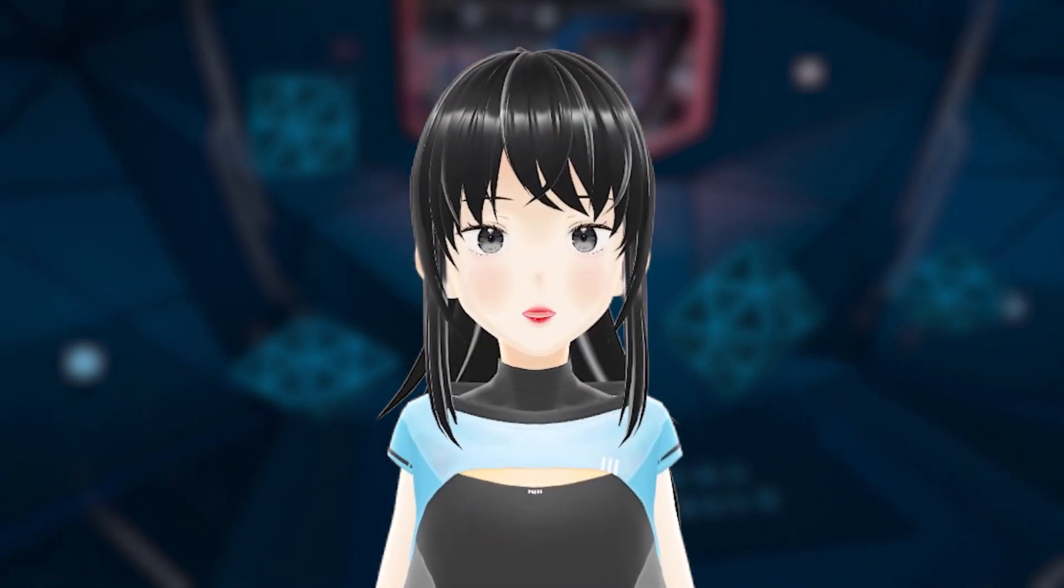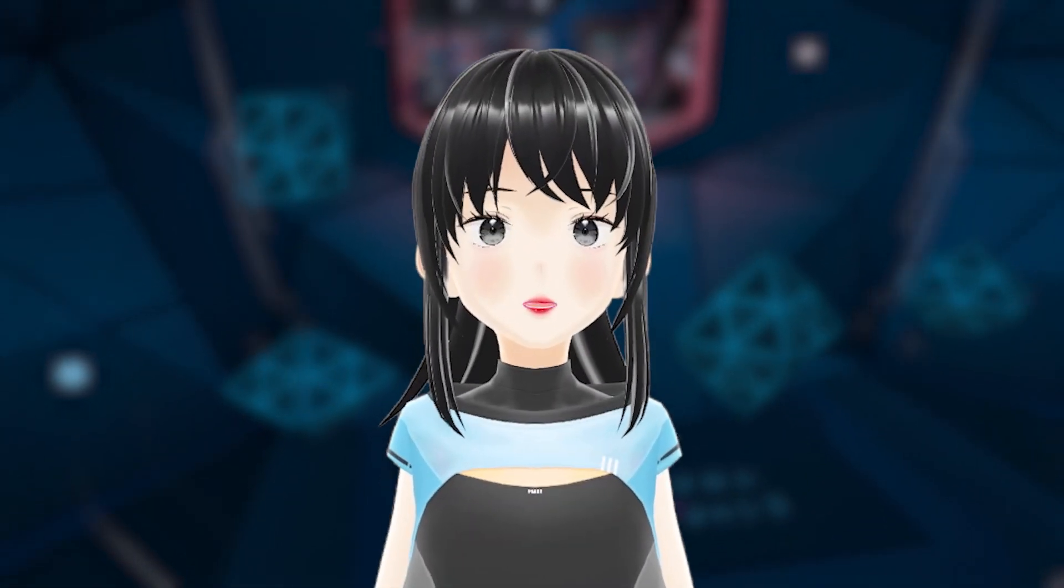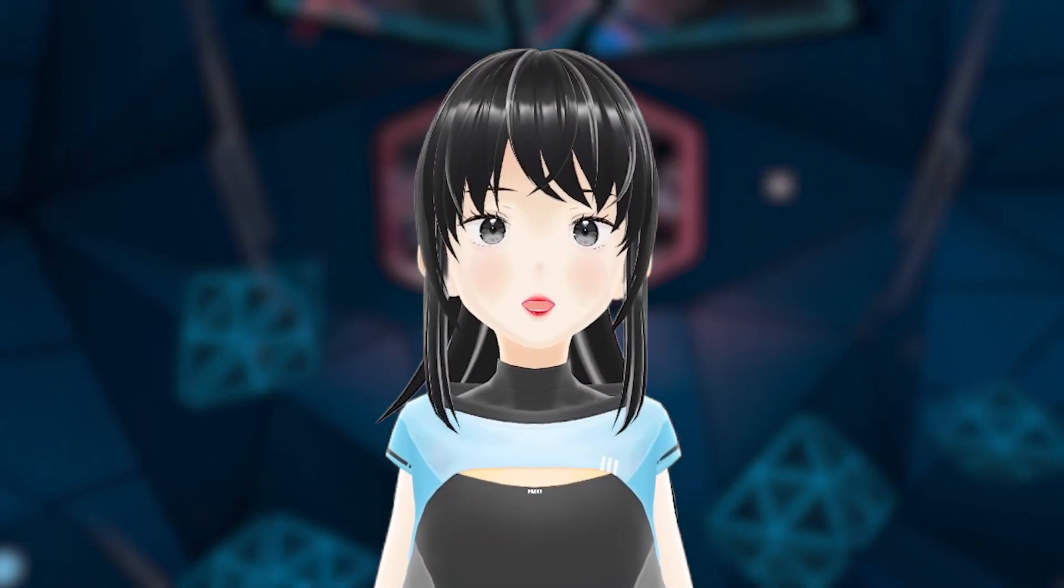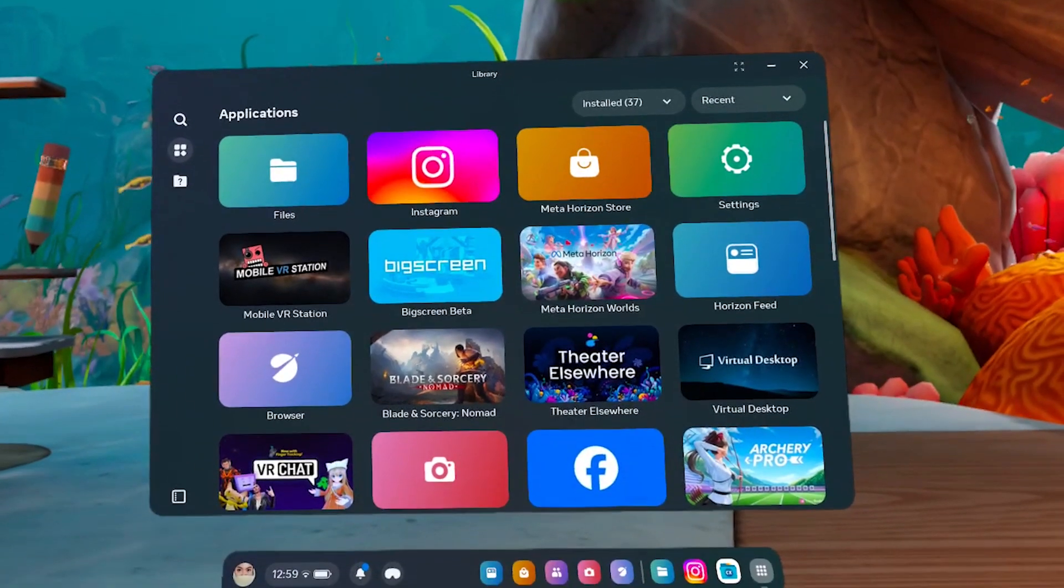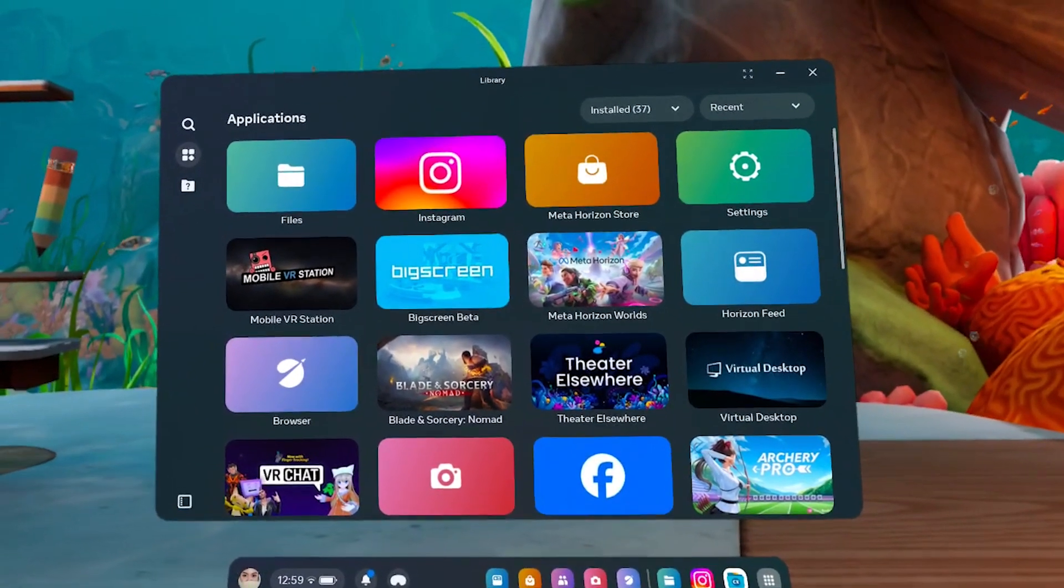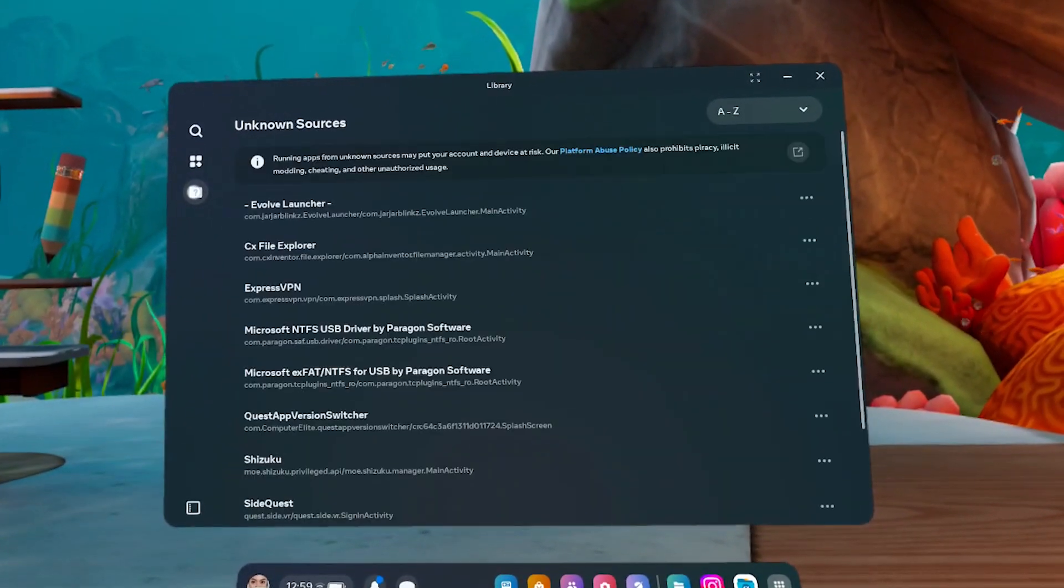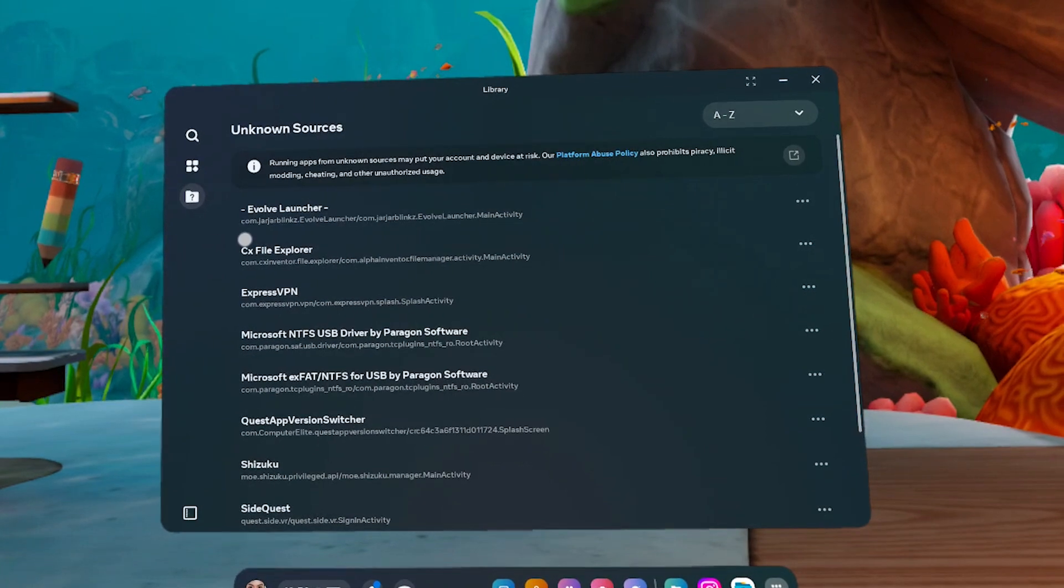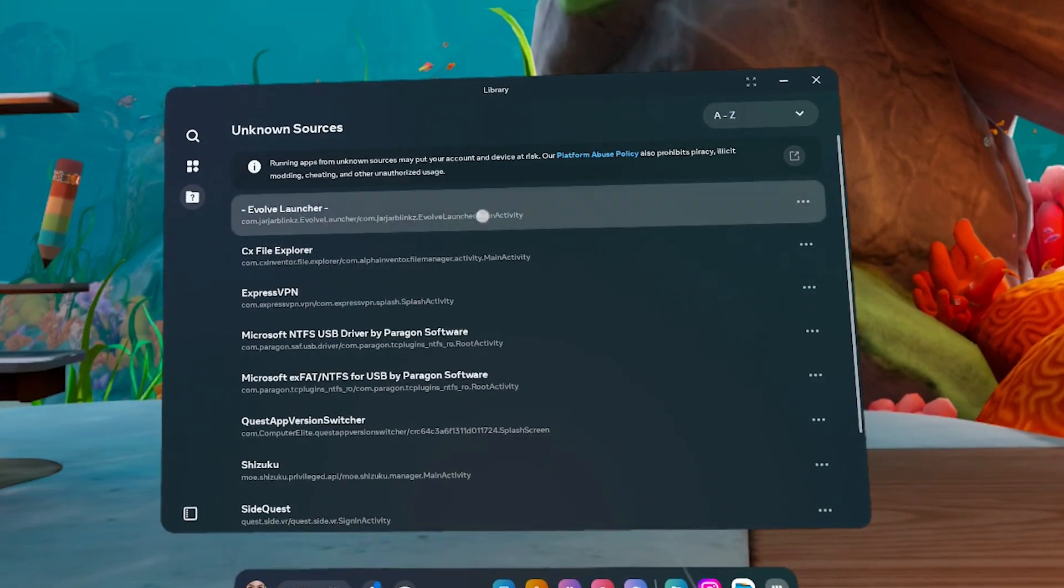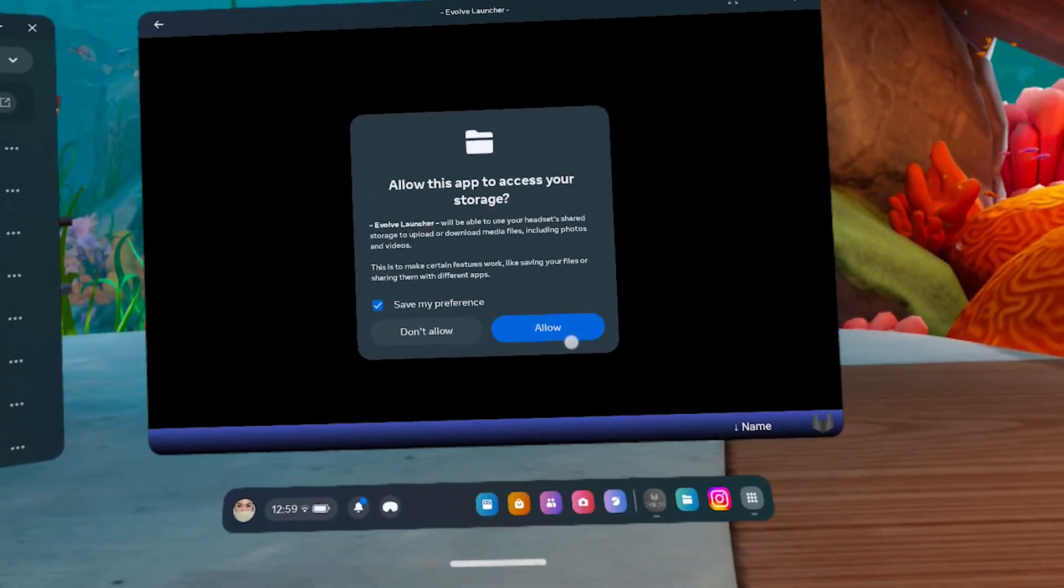Since we need more control for the next steps, let's enable a second developer mode. In your app library, click on the folder with a question mark. That's where your apps outside the Metastore are hiding. Open Evolve Launcher and allow access.